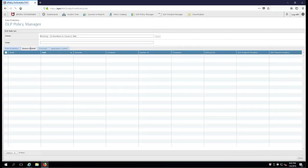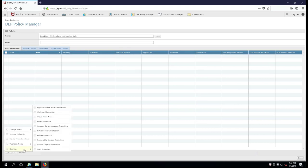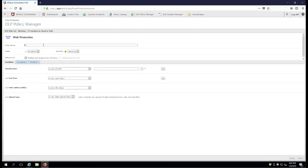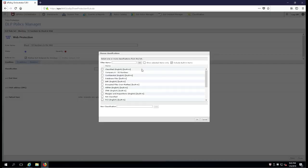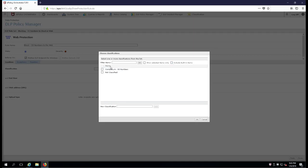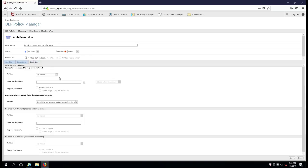There it is. Now the tab we have to choose is data protection for a data protection rule, and we choose web protection from the actions menu. And we're going to say block SS Numbers to the web. We're going to enable it, and the severity of course would be higher than it would be if we were just doing a device insertion. So we're going to now say Company A SS Numbers will be the classification, and the reaction is going to be that we're going to block it.